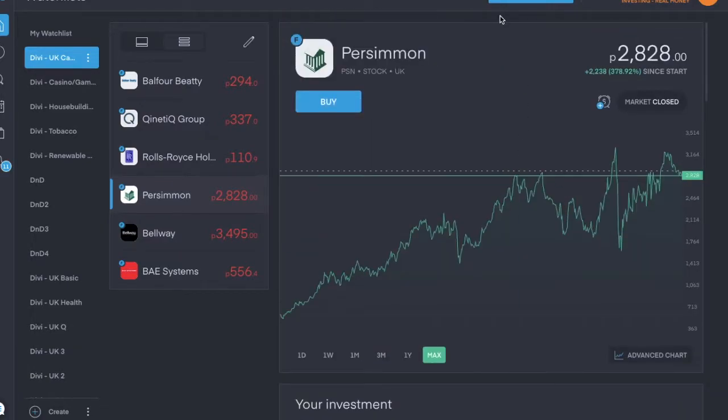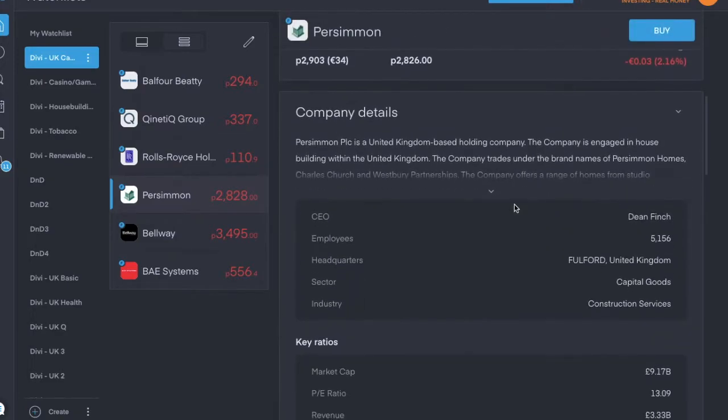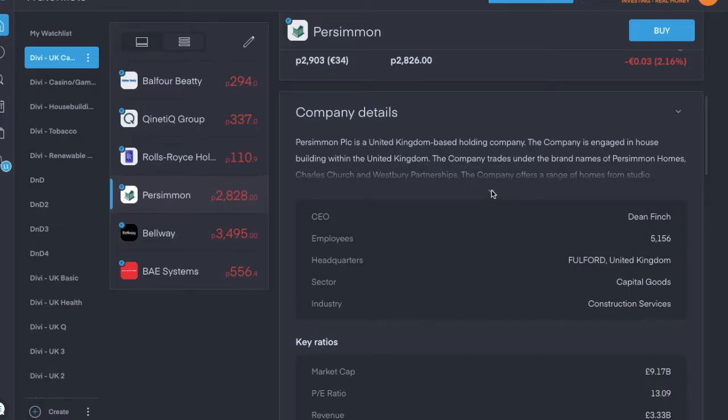Next is Persimmon, ticker symbol is PSN, trading for about £28.28 pence per share. It's also in the construction services industry, and it's engaged in house building within the United Kingdom.